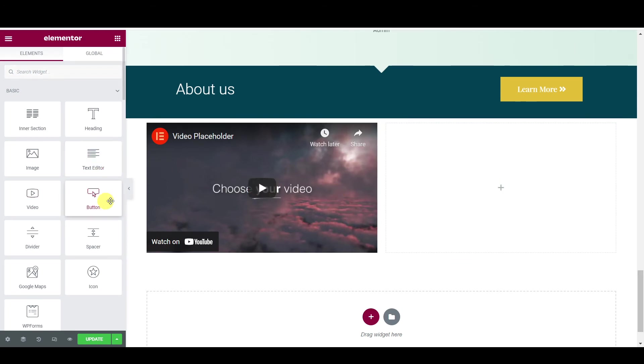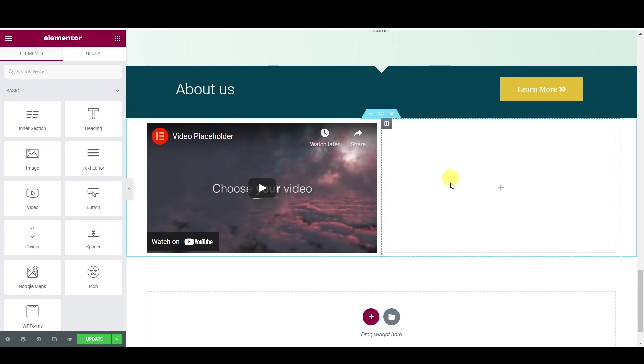And in here you can add more stuff like you can add some text, you can add some buttons, you know, so you are directing people here too. I hope that makes sense, guys.